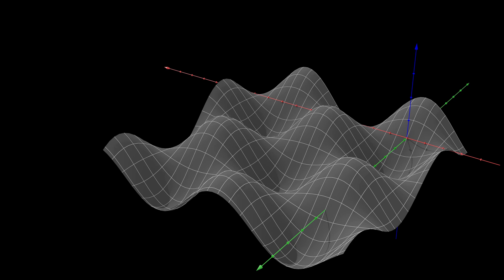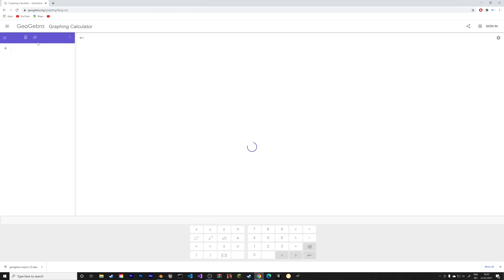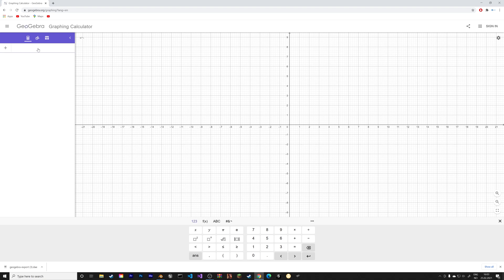And when it comes to 2D graphs, you can use the same method. So let's write F, X equals X squared, for example.